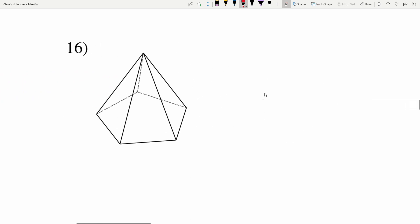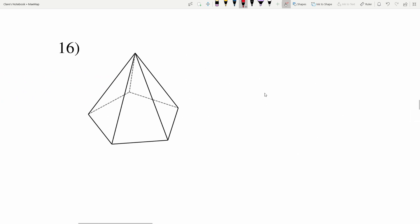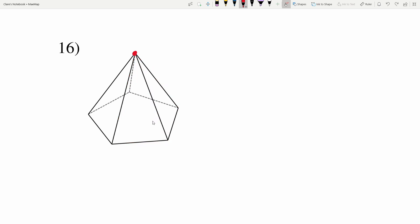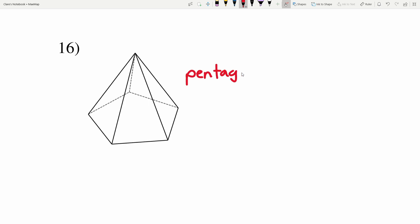Lastly on this worksheet, I'm ending with a pyramid because I have sides that are triangles coming together at a point. For the base: one, two, three, four, five sides — a five-sided figure is a pentagon. Having a pentagon as the base and being a pyramid, we classify this as a pentagonal pyramid.